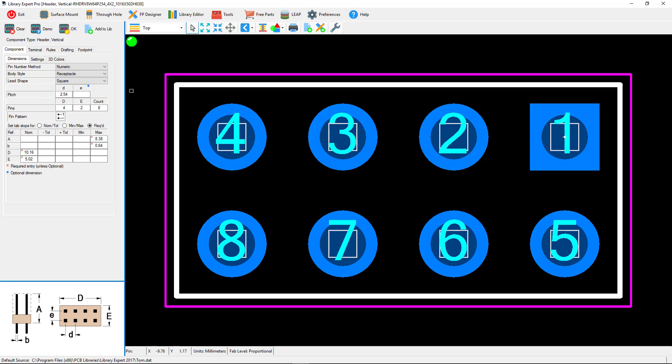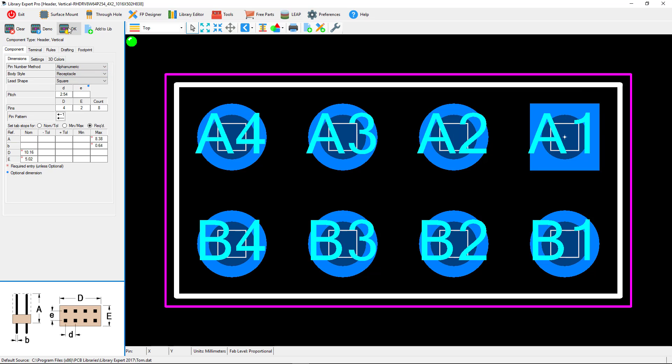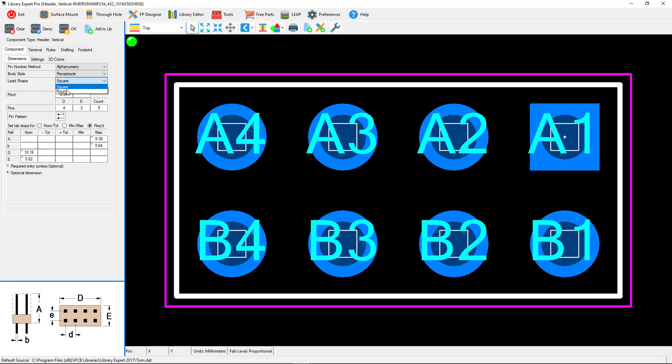Now we have the ability to change the pin numbers to alphanumeric or numeric. Alphanumeric just changes them to A, B, and C however you want them. If you want this to be A1, A2, B1, B2, we also have the ability to select a round pin terminal lead or a square.